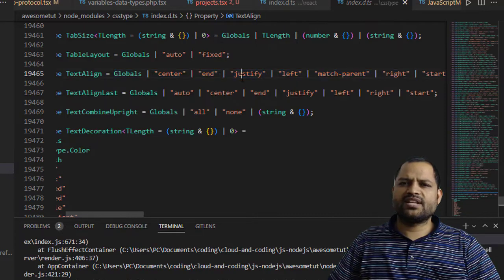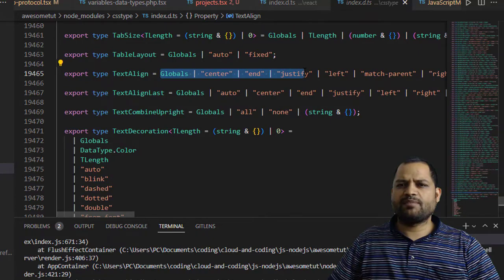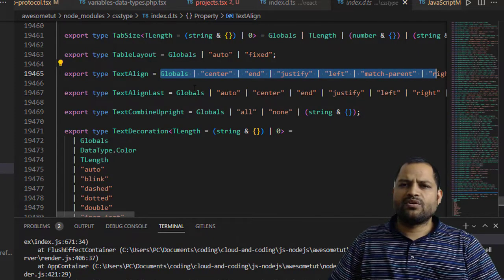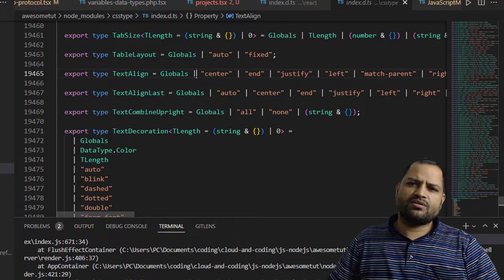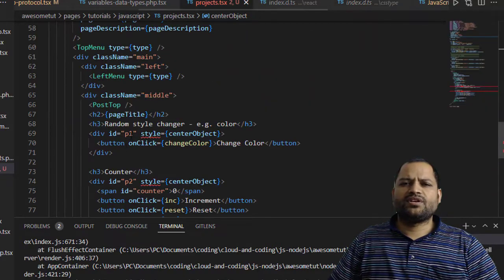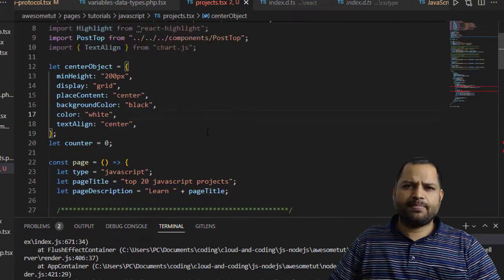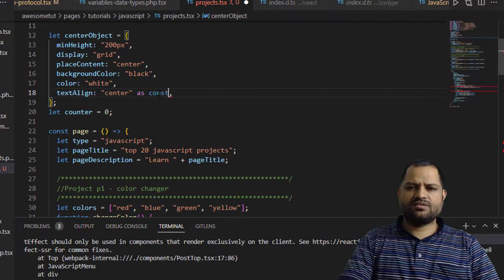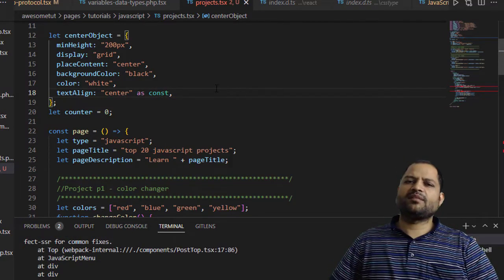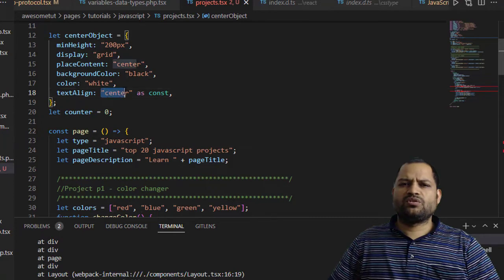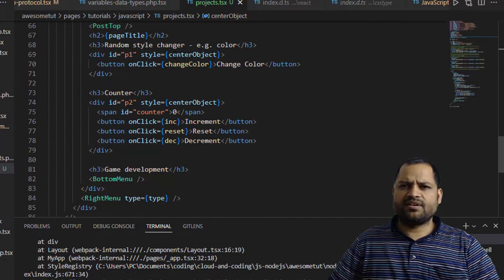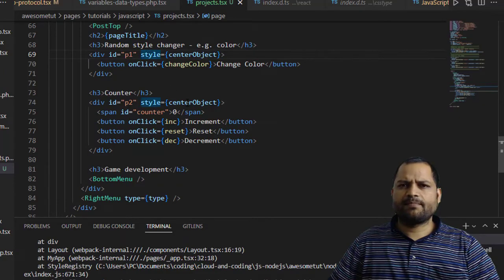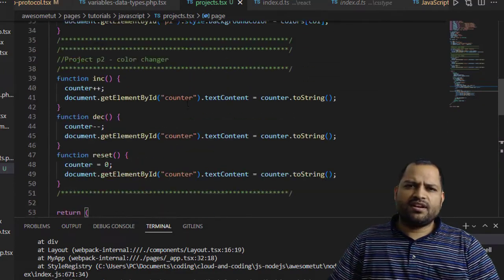Even though it looks like a string, it is not a string. When you use the pipe symbol, it is considered a const or literal type. To fix this, you have to cast the type using the syntax 'as const'. We are telling TypeScript to consider this as a constant value. The error was on this particular style property, and now the error is gone.